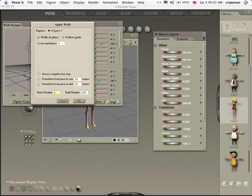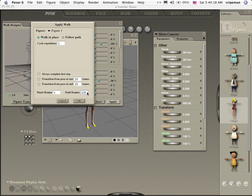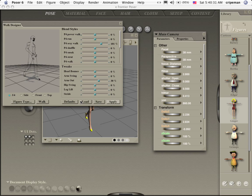Let's go ahead and apply this and you have the option to walk in place or follow a path. We're going to walk in place, cycle of one repetition. End frame is going to be 24 and good to go.